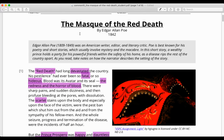The Red Death had long devastated the country. No pestilence had ever been so fatal or so hideous. Blood was its avatar and its seal, the redness and the horror of blood. There were sharp pains and sudden dizziness and then profuse bleeding at the pores with dissolution. The scarlet stains upon the body and especially upon the face of the victim were the pest ban which shut him out from the aid and from the sympathy of his fellow men, and the whole seizure, progress and termination of the disease were the incidents of a half an hour.